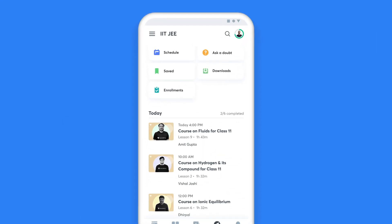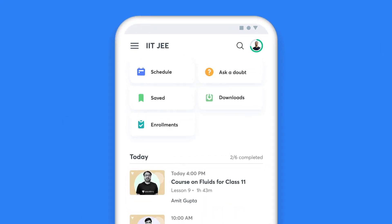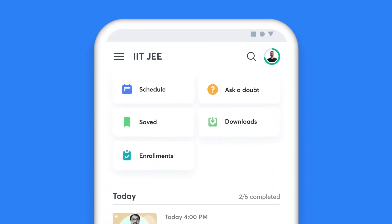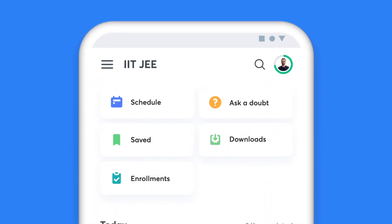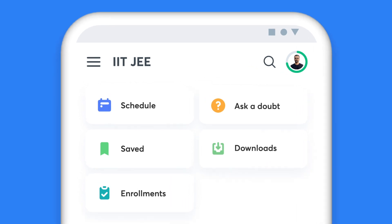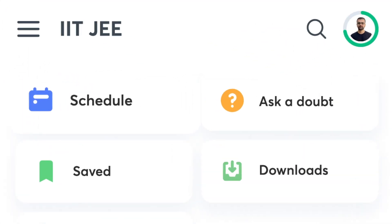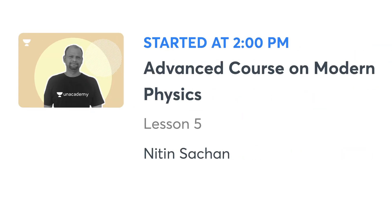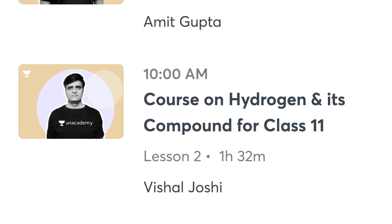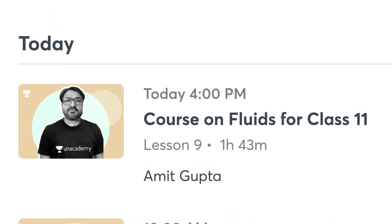When you have Unacademy as your learning companion, missing a class is a thing of the past. The My Schedule tab on your homepage gives you a list of all the classes you have lined up for the day, and it also helps you plan your day and stay on top of your preparation.